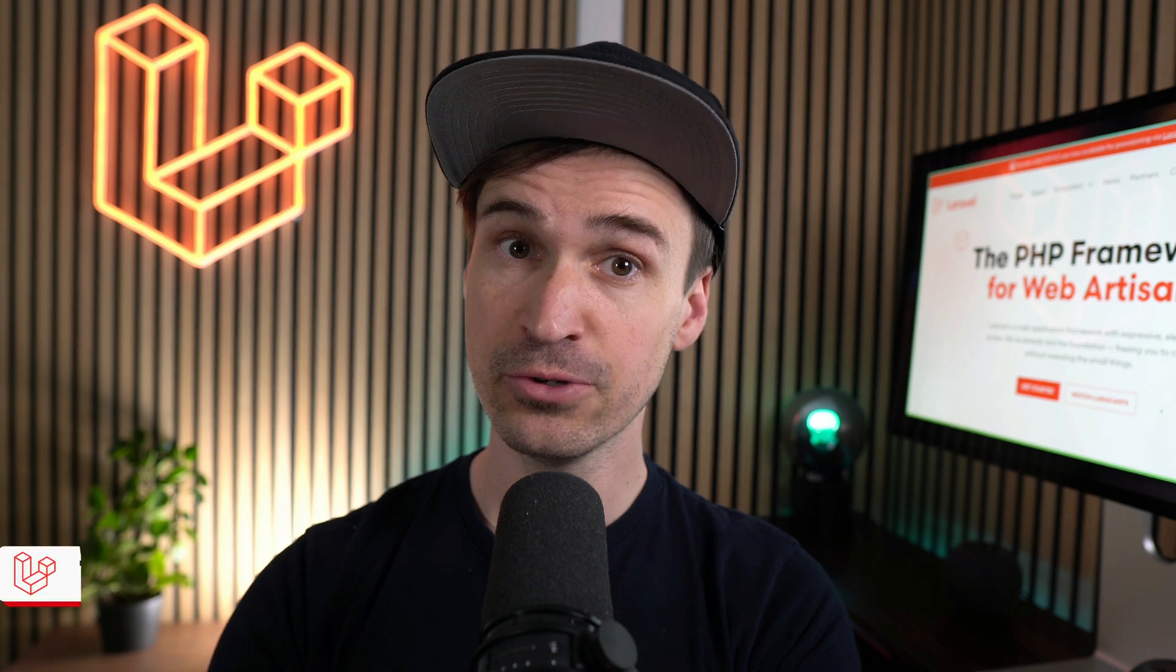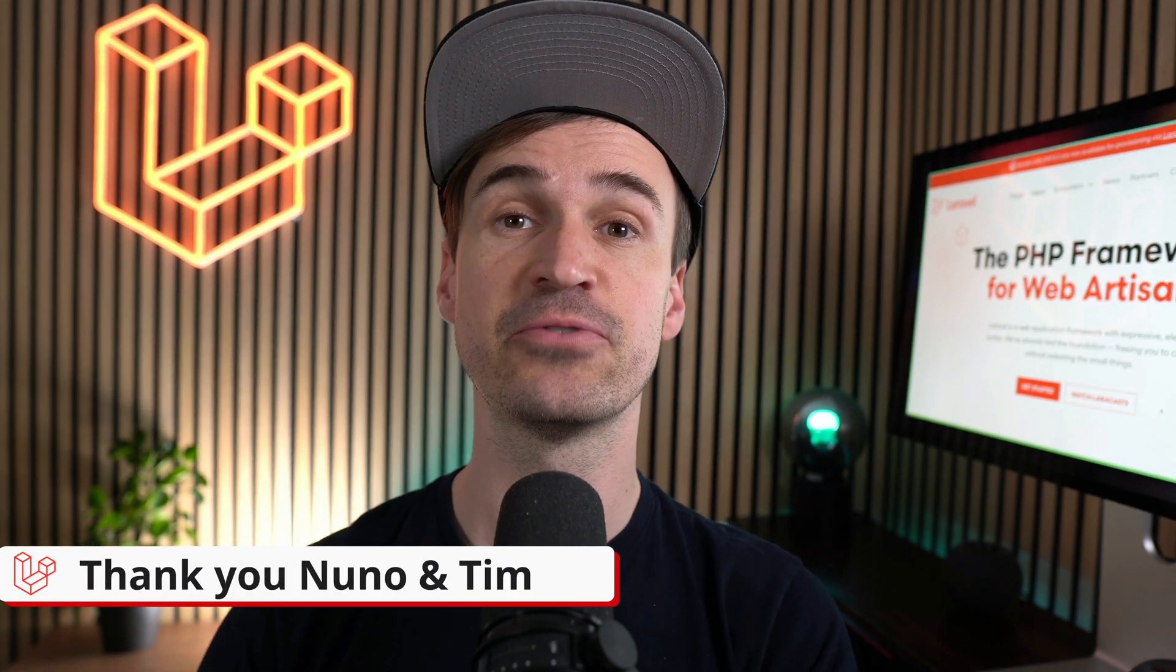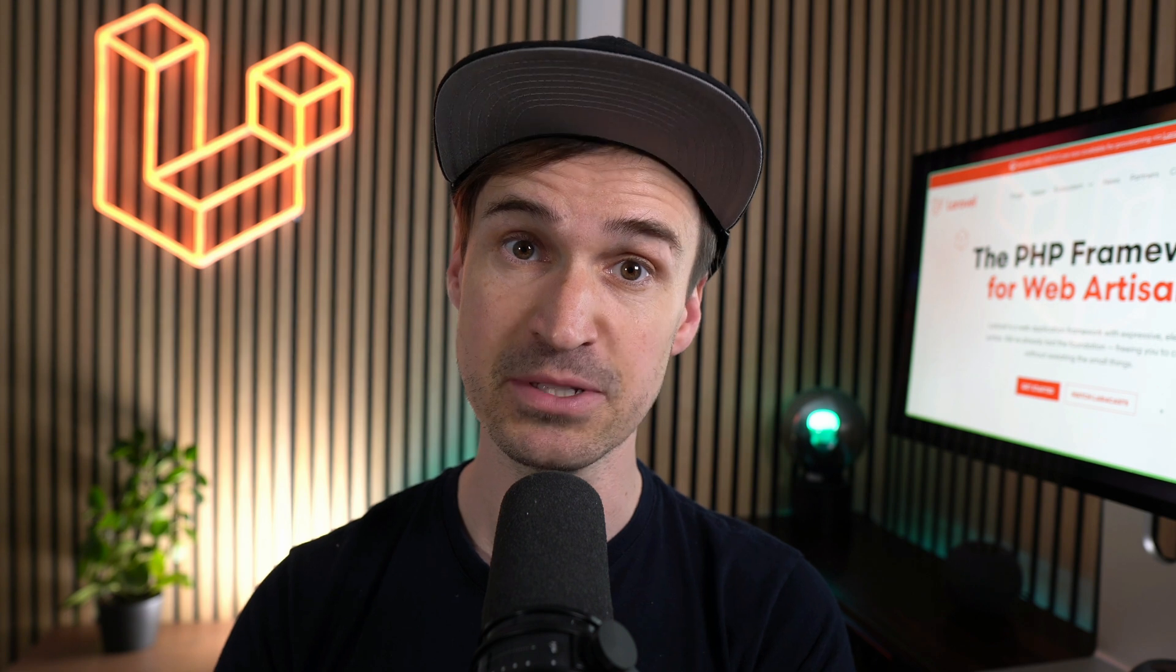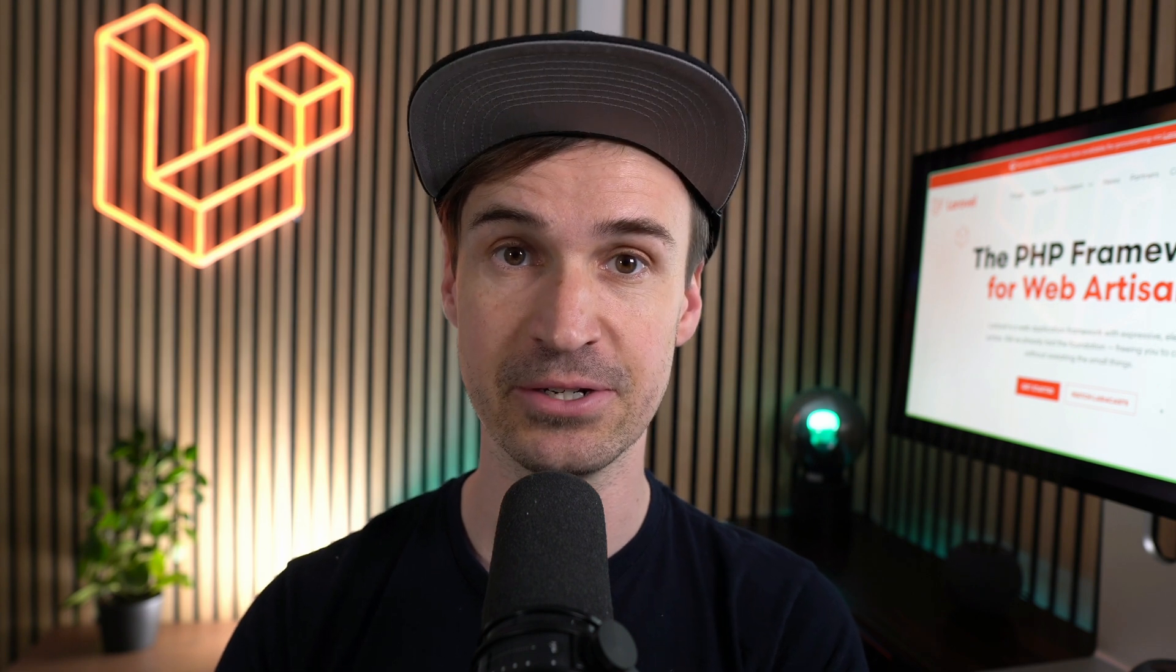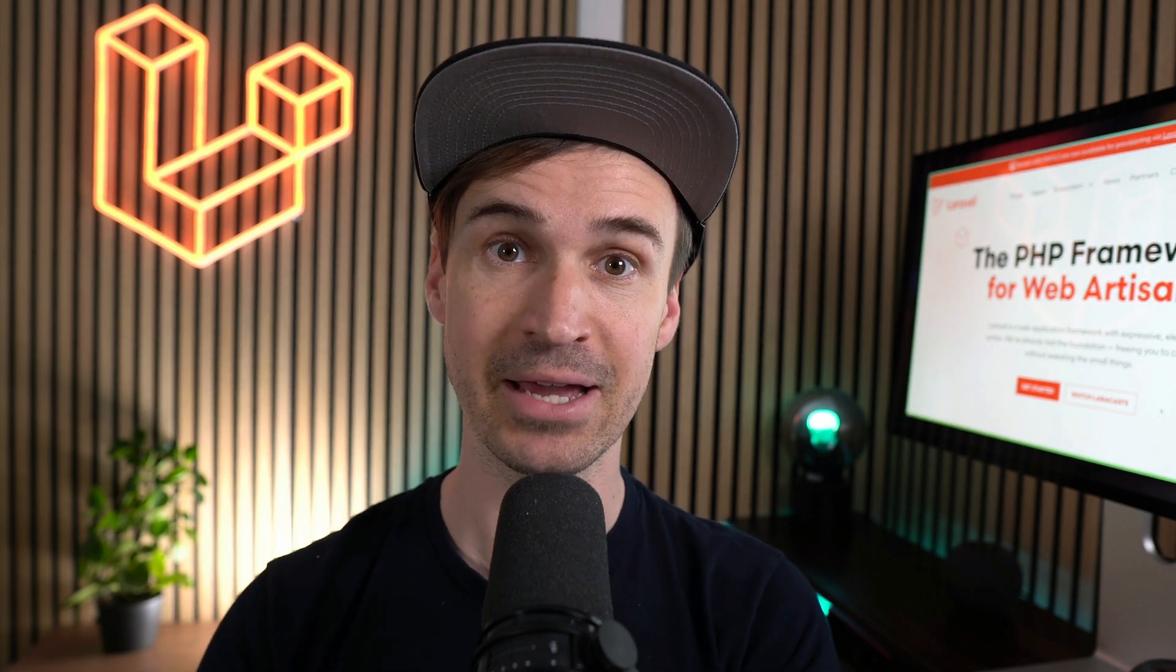And that's a wrap for this week. Please let me know which feature you like the most in the comments and see you the next time. Bye!